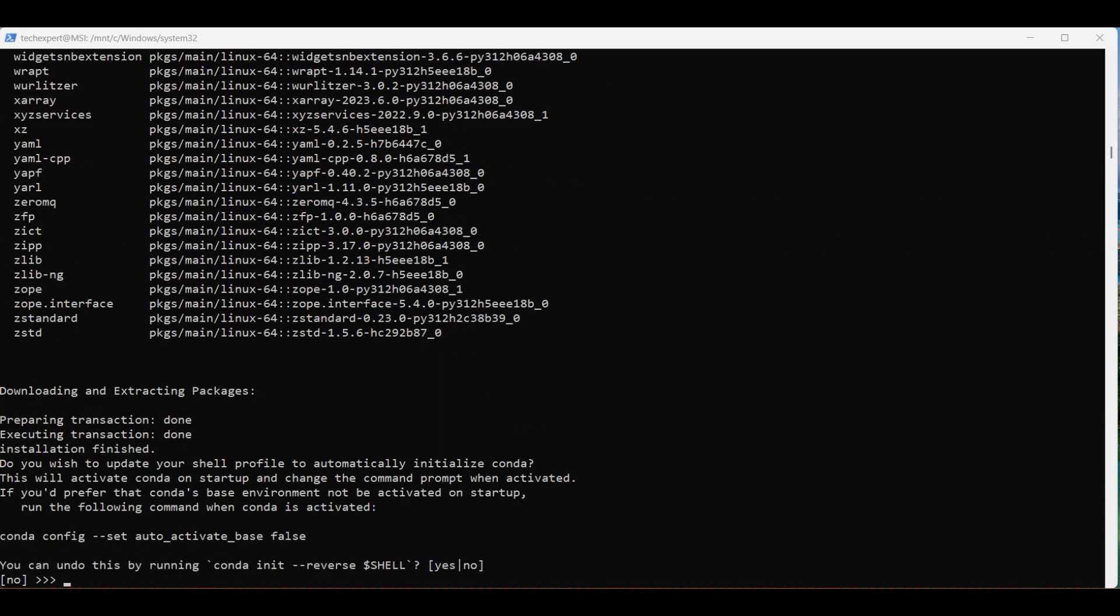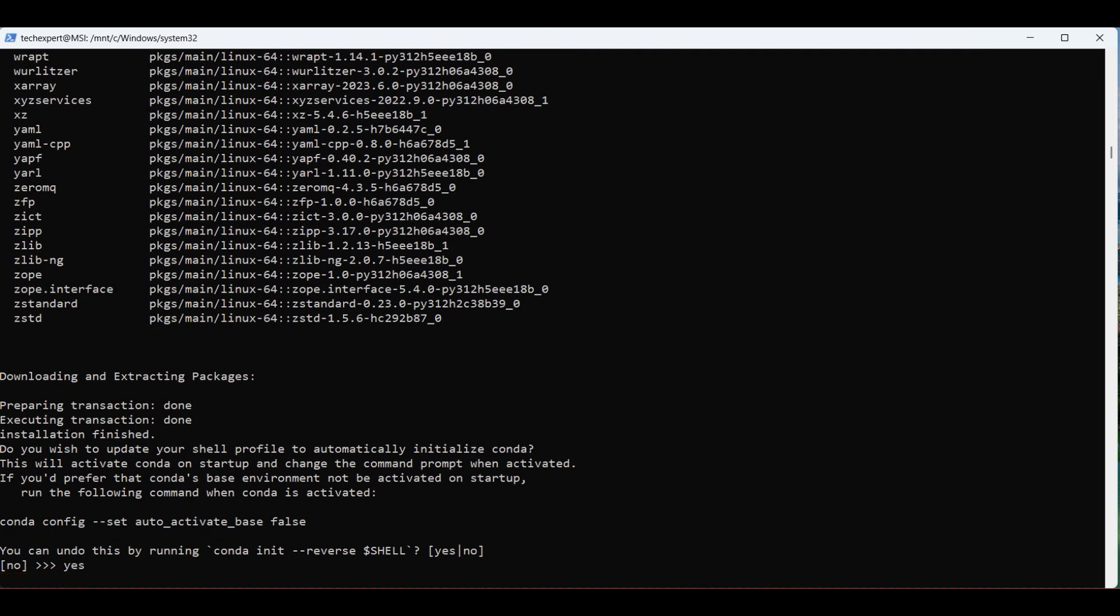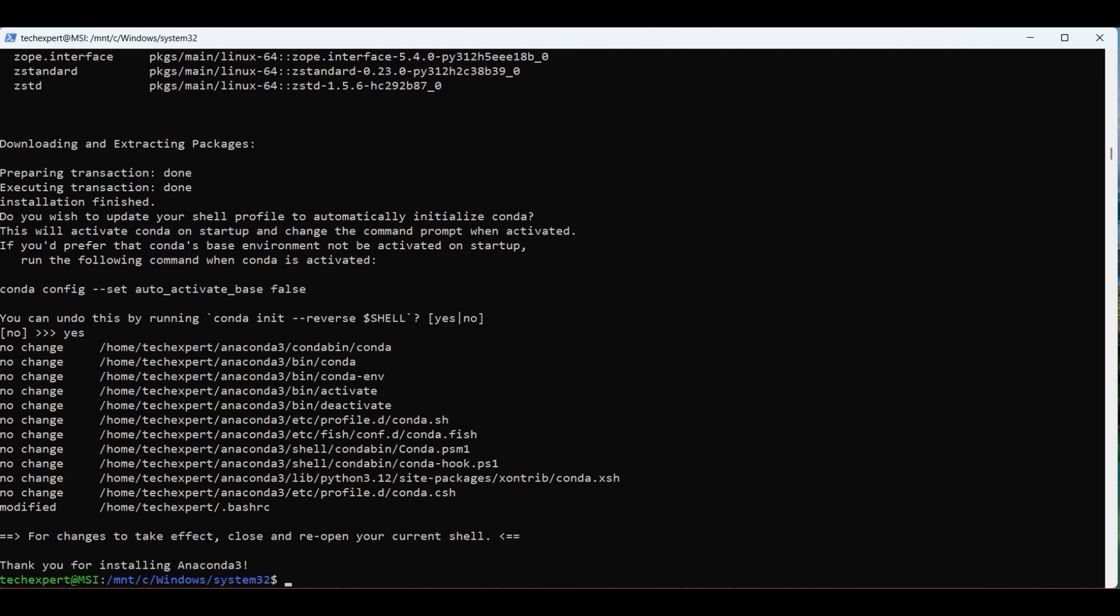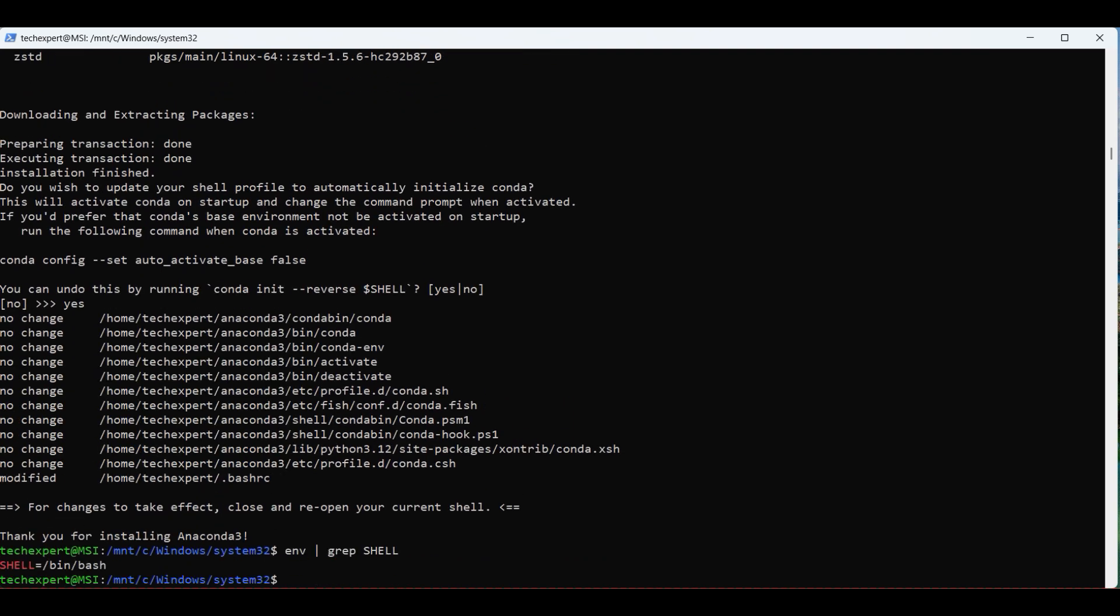Type in yes to get Conda loaded every time you open the terminal. After the installation finishes, you will need to reopen your terminal. To view the shell you are using, you can type in this command.